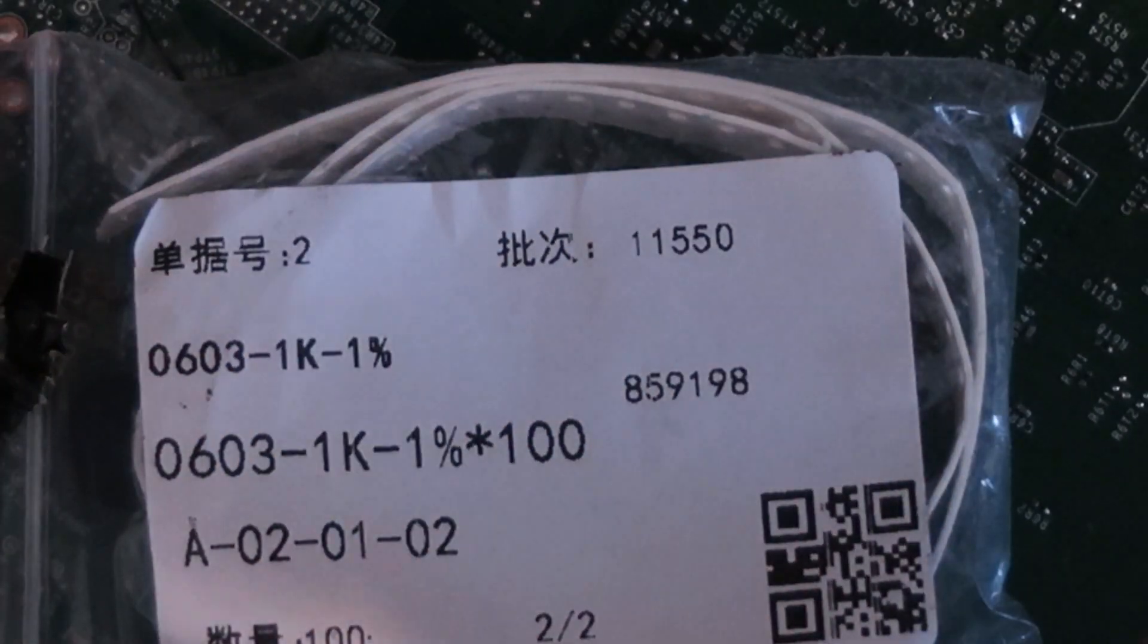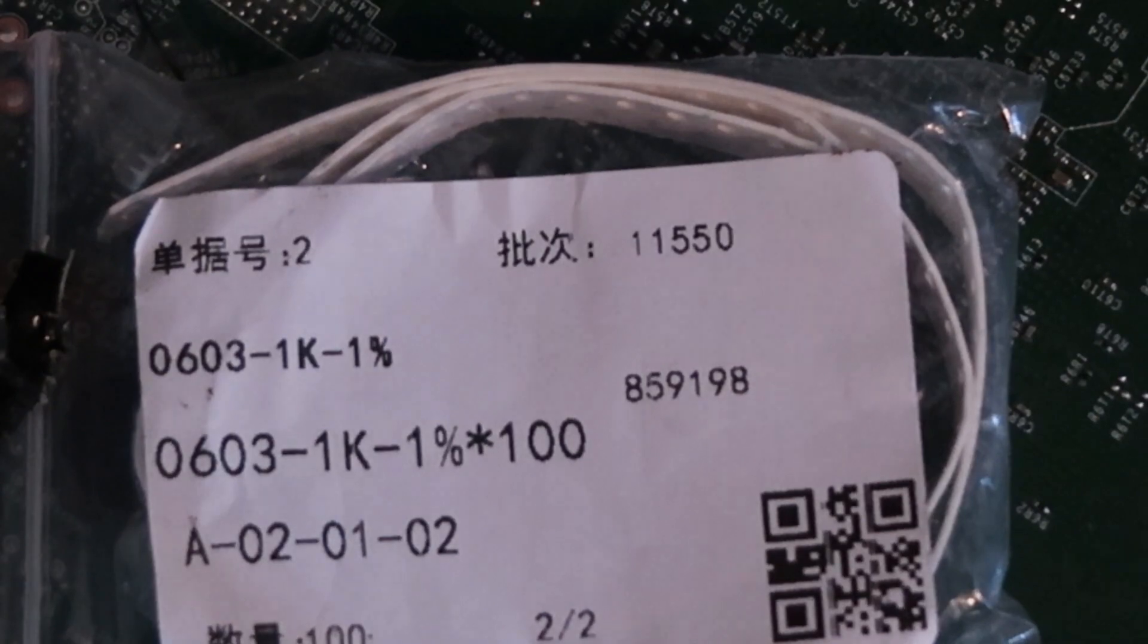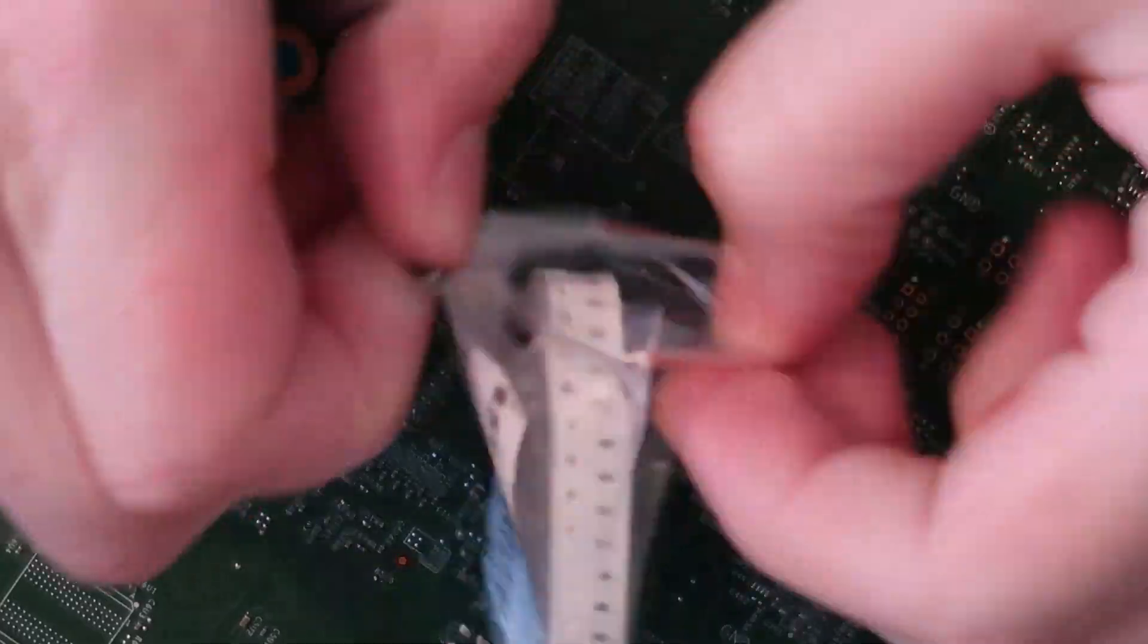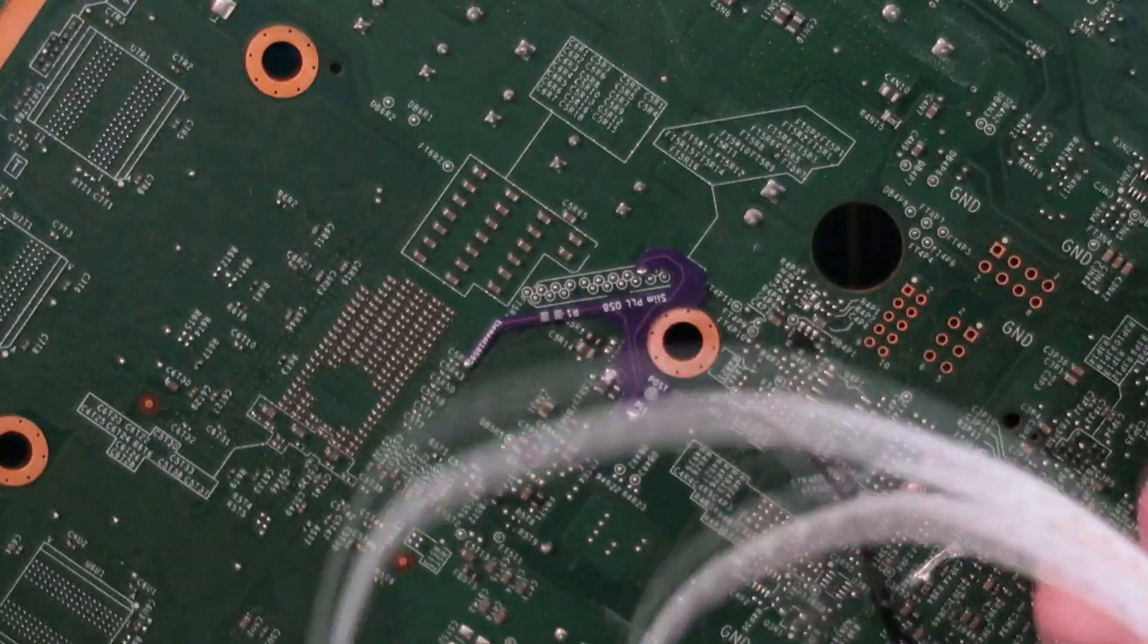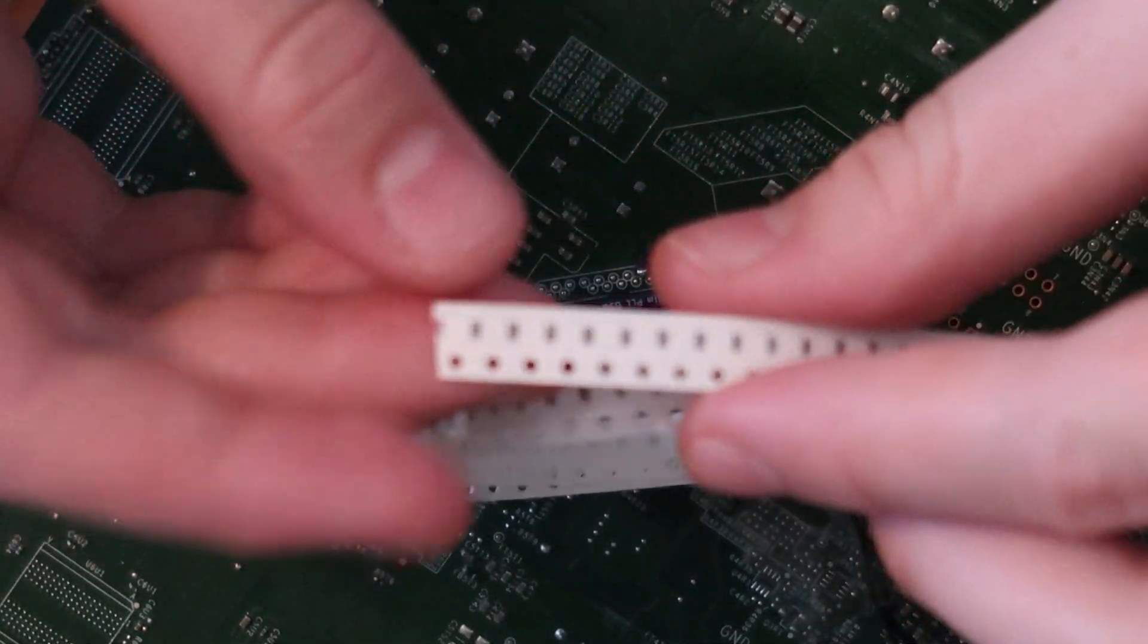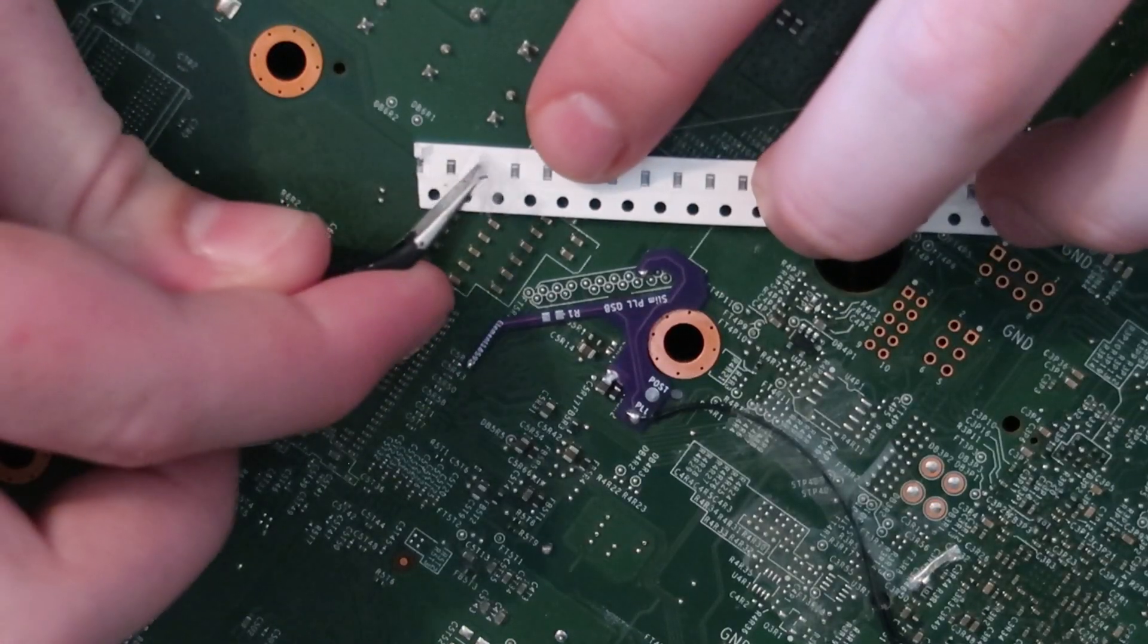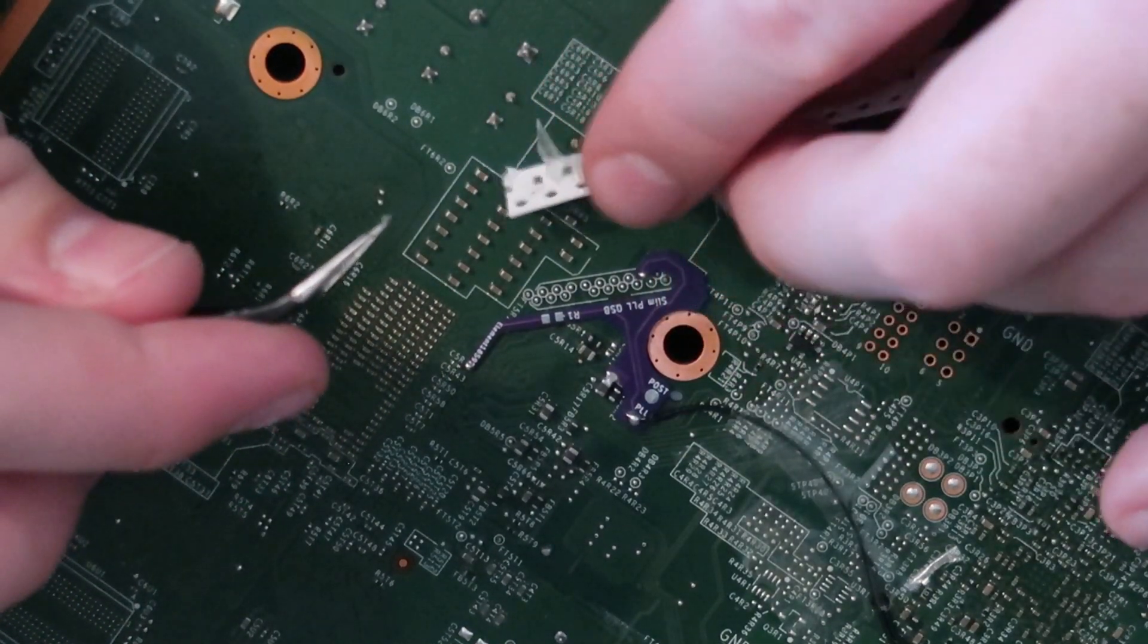The PCB also has a pad for a resistor for the PLL signal. This is recommended on all methods which use the PLL point. 3K being for Trinity consoles and 1K being for Corona consoles.